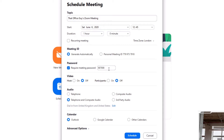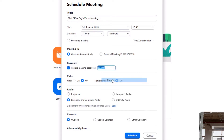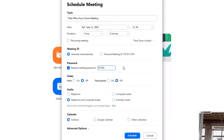Next, we can give a password to our meeting. This is a numerical password, so you get to choose the password you'd like to use. I'm just going to copy this one here as my meeting password.